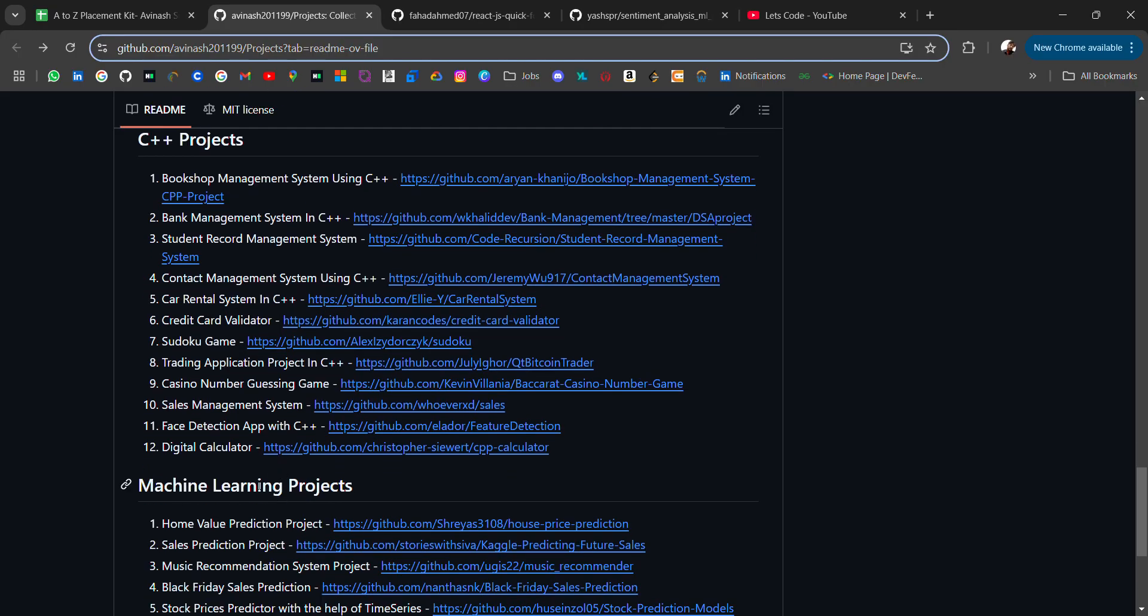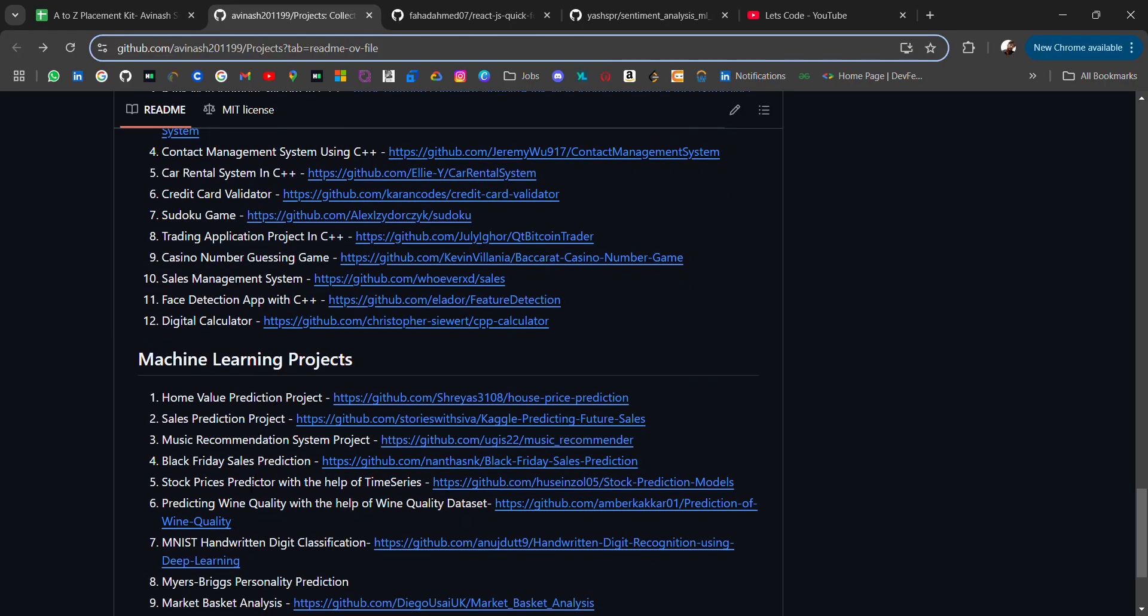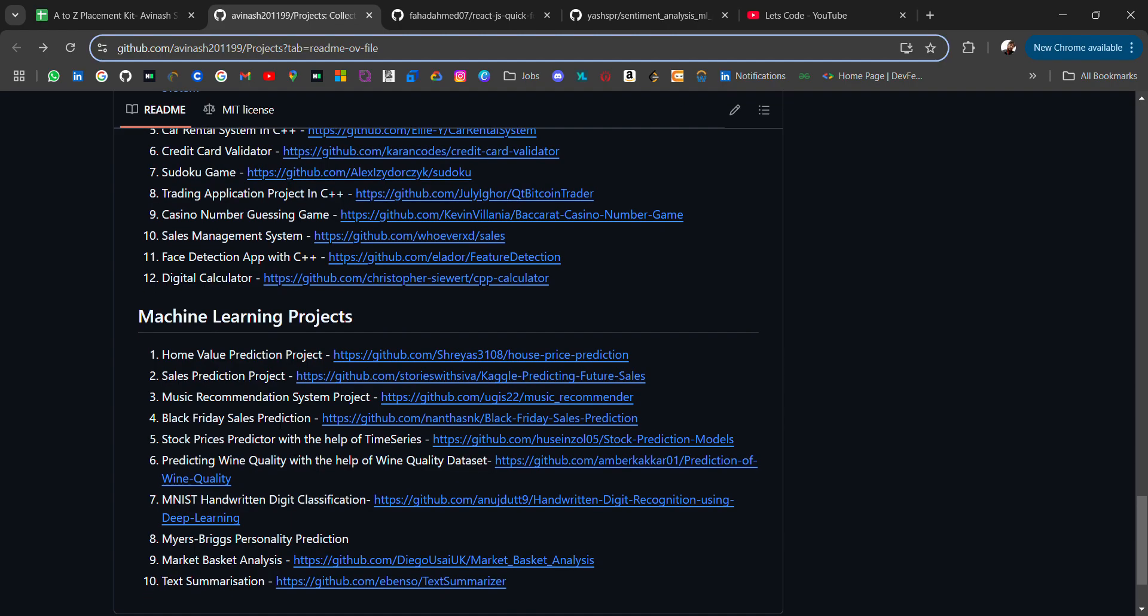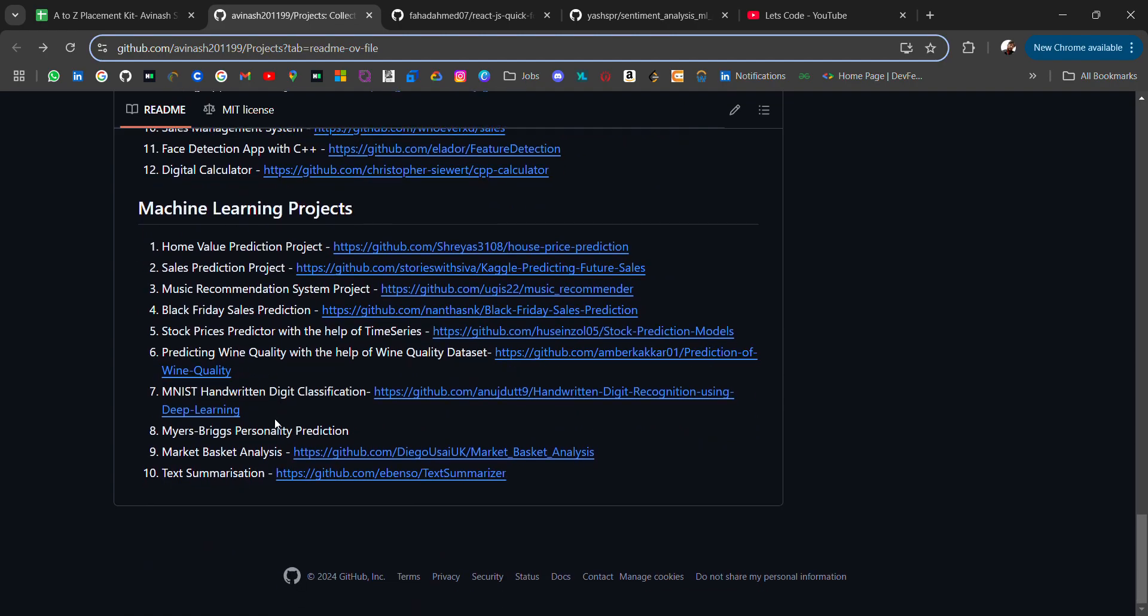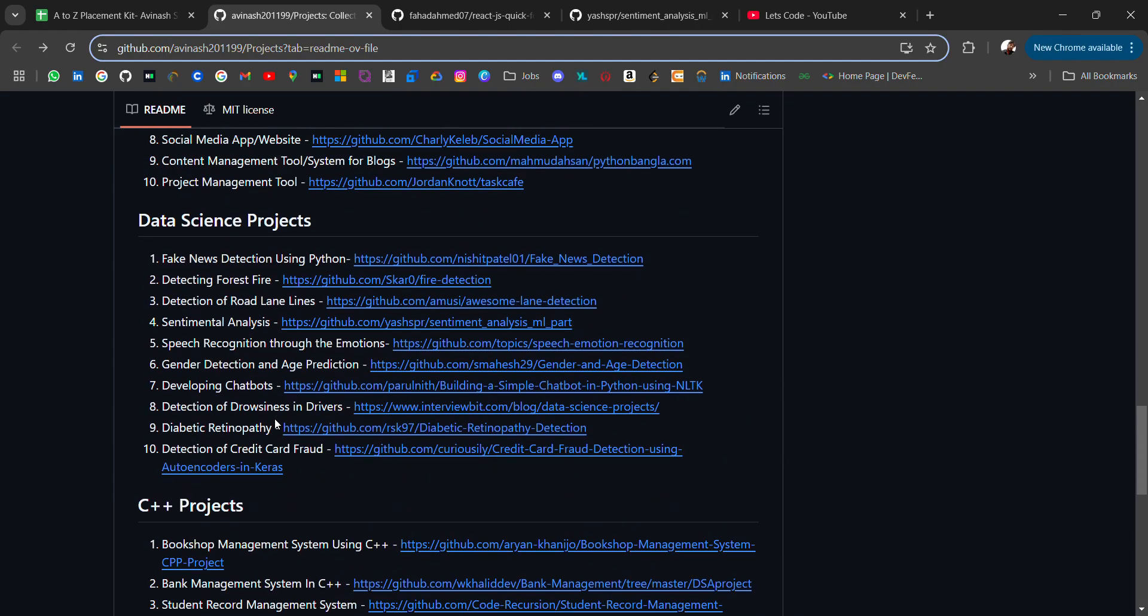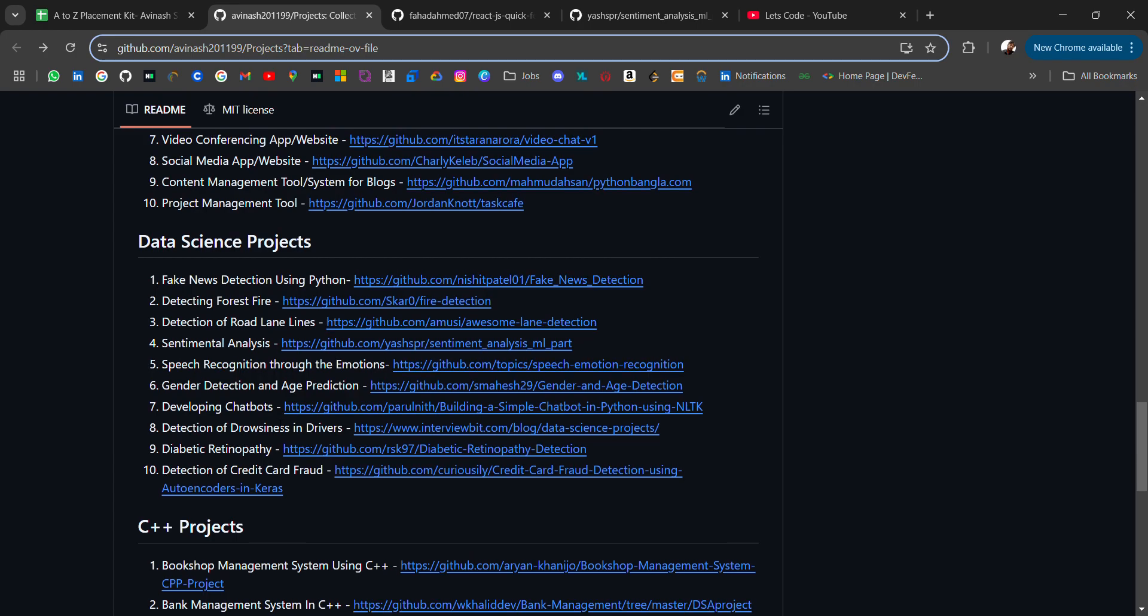Some machine learning projects, home value prediction projects, sales prediction projects. I will be adding more projects to this list.